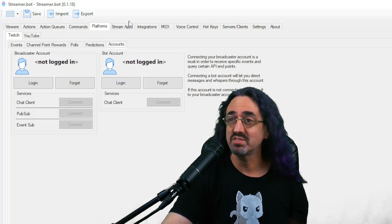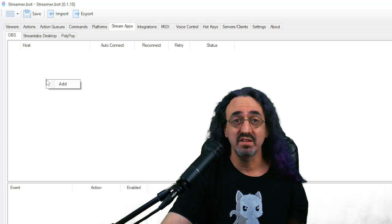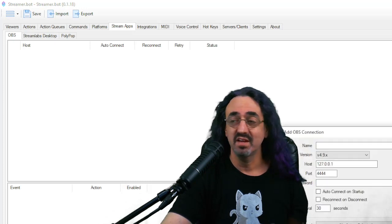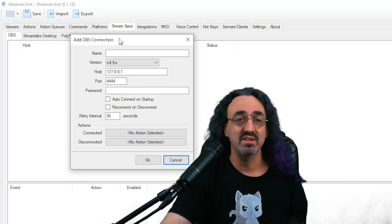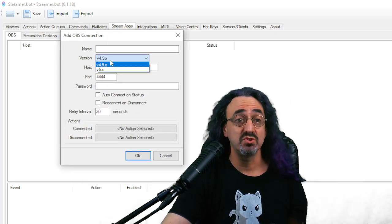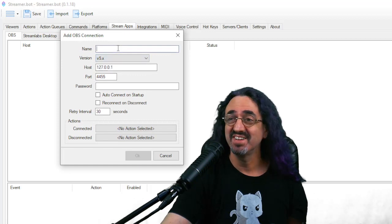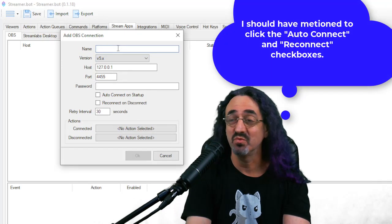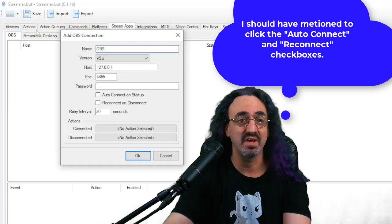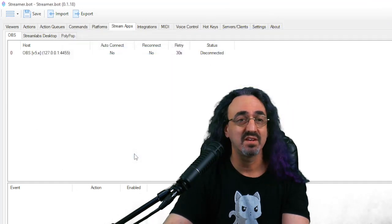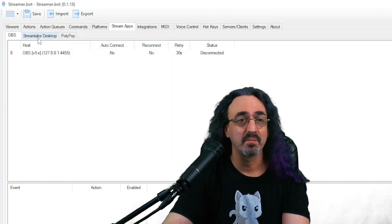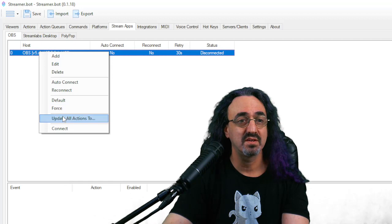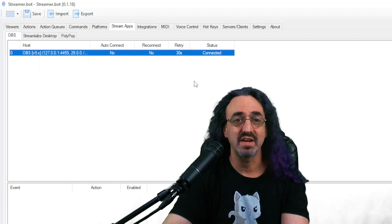Then we go to the stream apps tab and right click, add, and this is where we connect OBS. We're usually using version five of the websocket. I'm just going to call it OBS. Connect and tell it to actually connect.